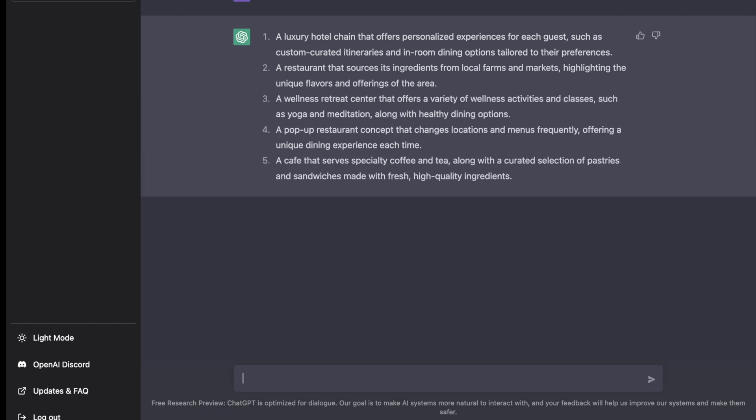Now we can see it's given us five ideas here: a luxury hotel chain, a restaurant that sources local ingredients, a wellness retreat center, pop-up restaurant, and a cafe that serves specialty coffee and tea. Pretty general ideas.